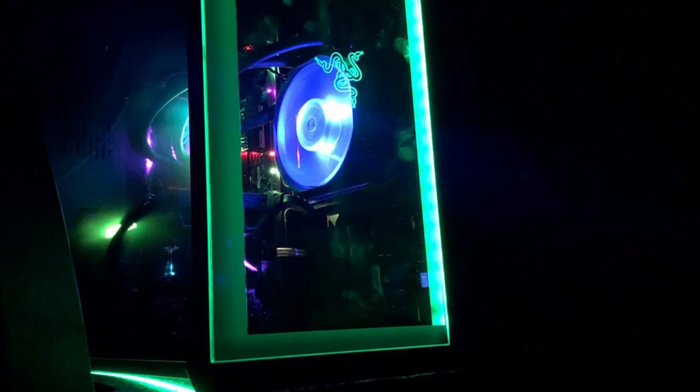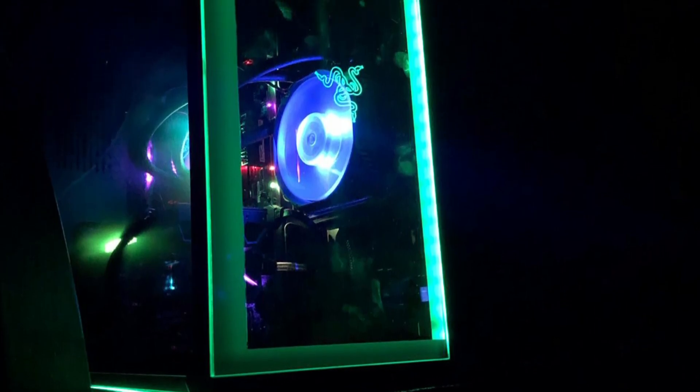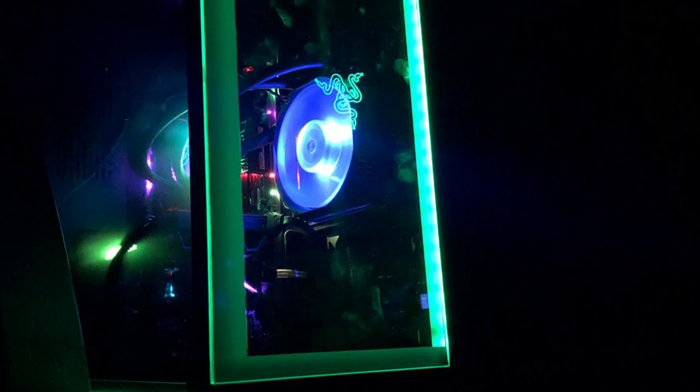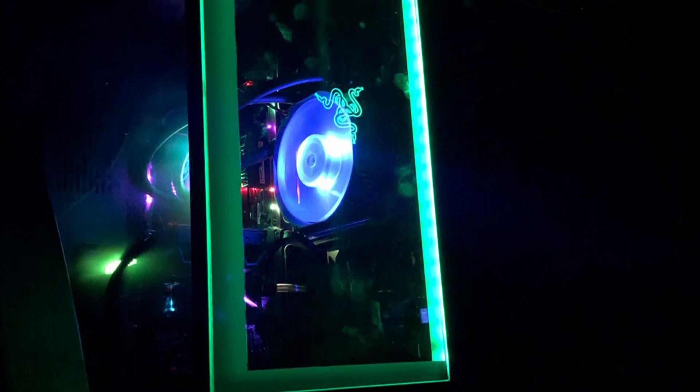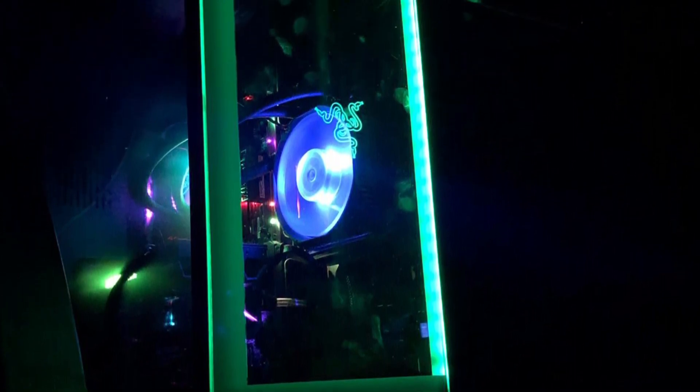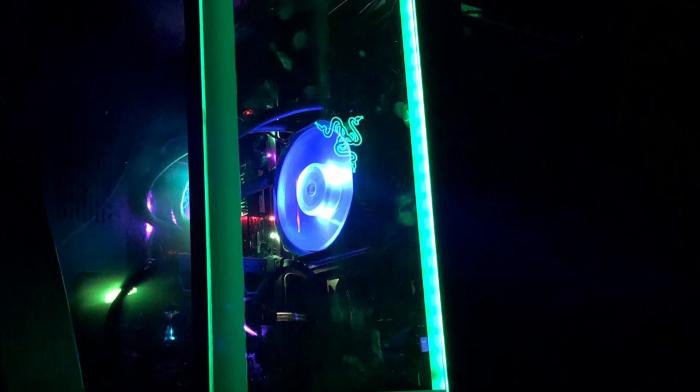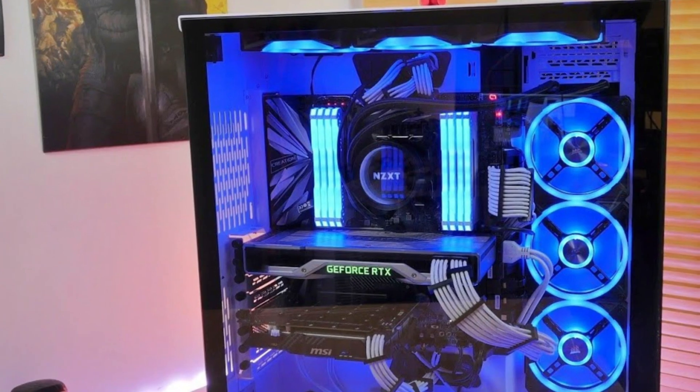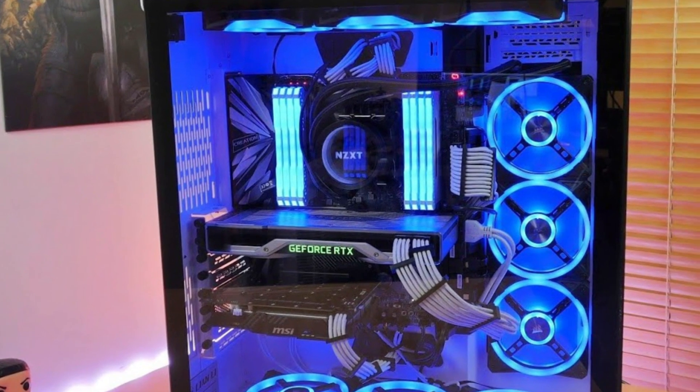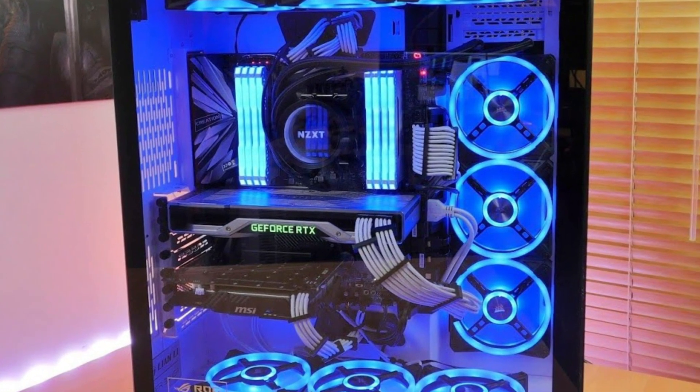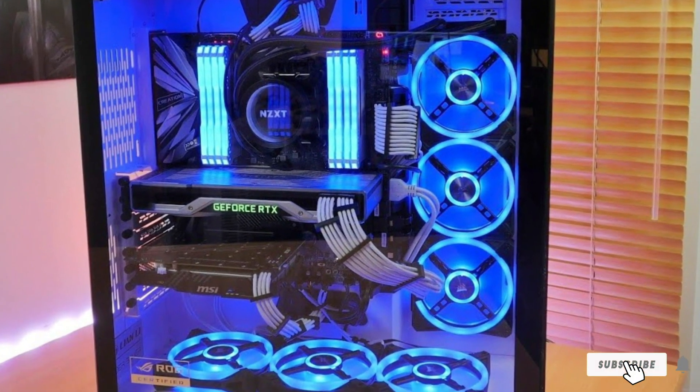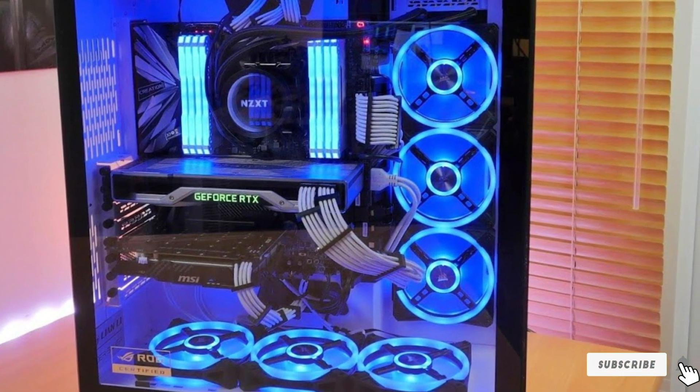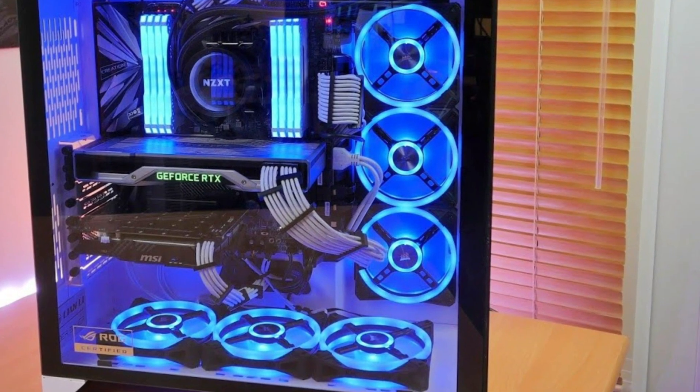Overall the Lian Li O11 Dynamic XL White is a great case if you're going to fully kit out your build. It features high quality construction and a high level of connectivity, space, and versatility. On top of that you're going to get a level of cooling beyond many other cases and it's also perfect for custom water cooling systems. This is the case to get for showing off what you've got.